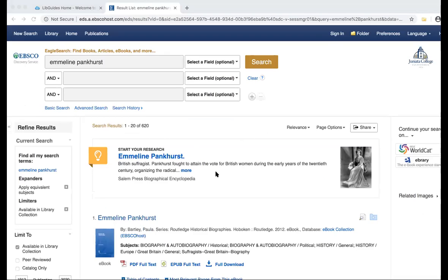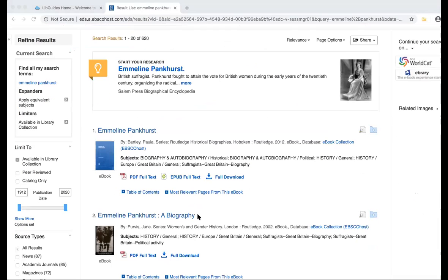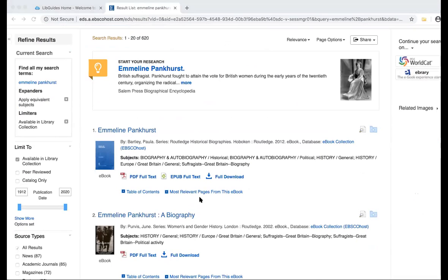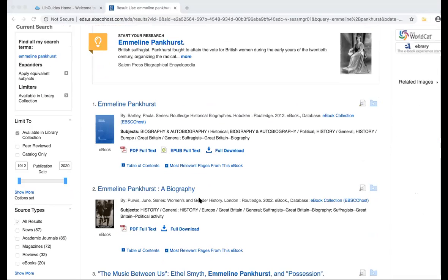They've shown that those biographies are right here at the top of the search results, so that's good. Then we can just finish off with a polite closing of that conversation.